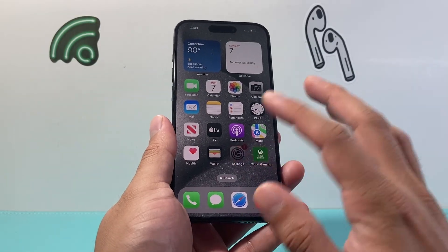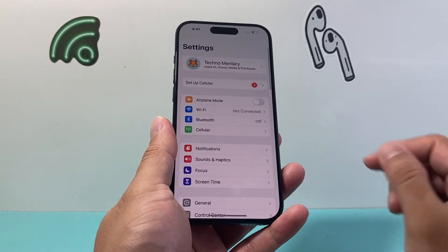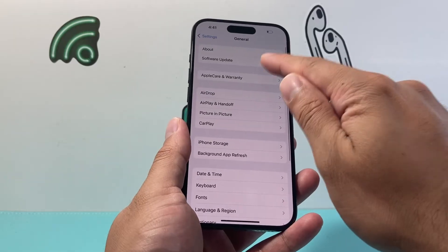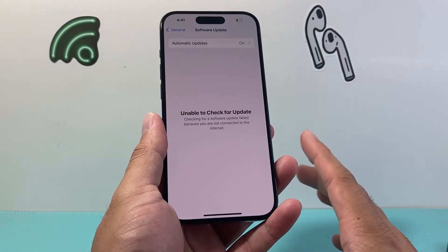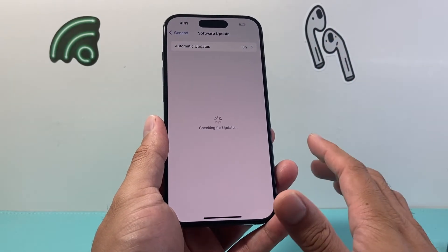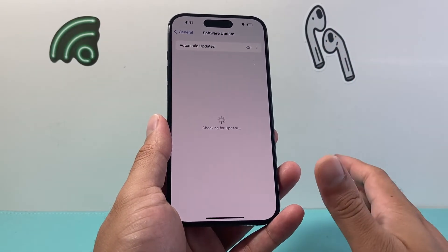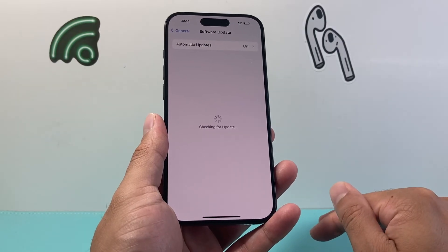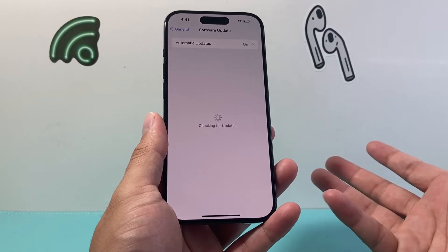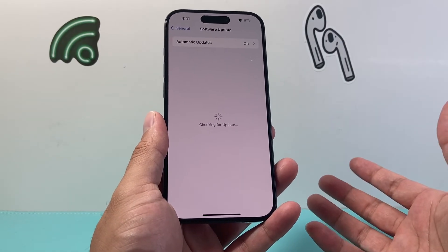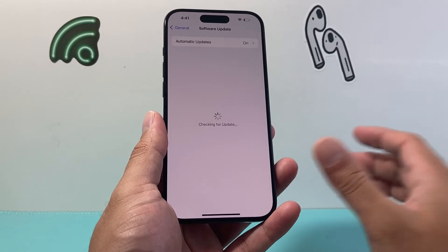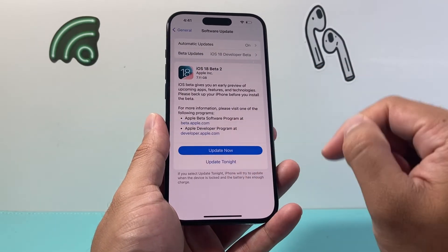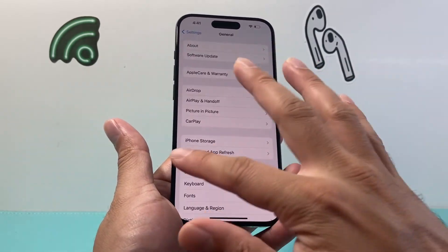Now, after you do that, the next thing you want to do is go into your Settings, go to General, then Software Update, and check if there's a software update available. Sometimes a previous update might have caused some issues and the new update will fix that for you. If there's an update, go ahead and update it now.